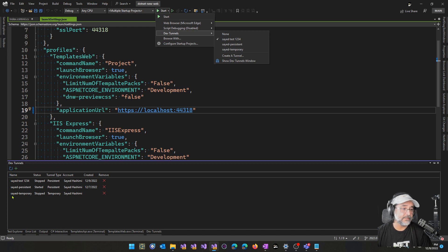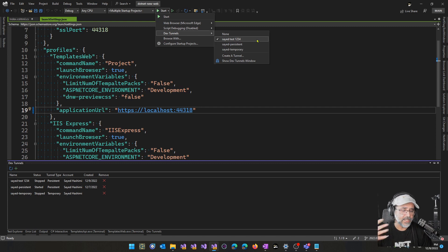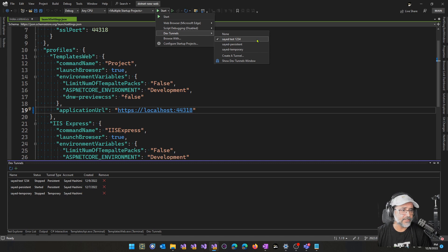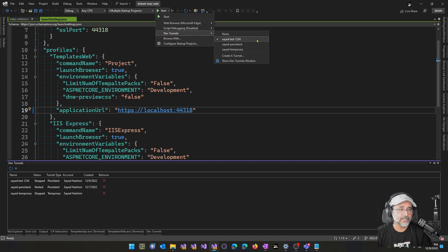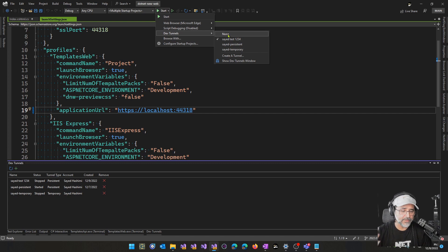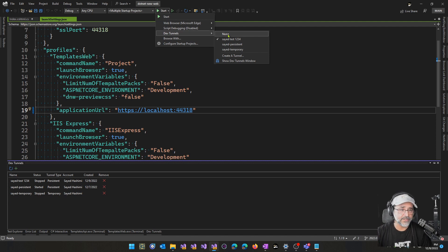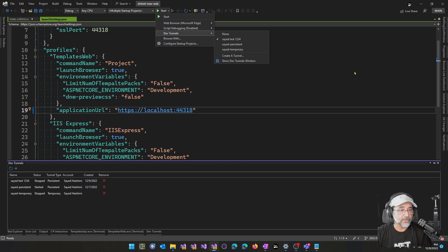The idea is when you select the tunnel to be active, every ASP.NET Core project that launches will get a tunnel for that project. And when you close Visual Studio and restart, it will go back to none. That way there's no tunnel happening behind the scenes without your awareness of that.